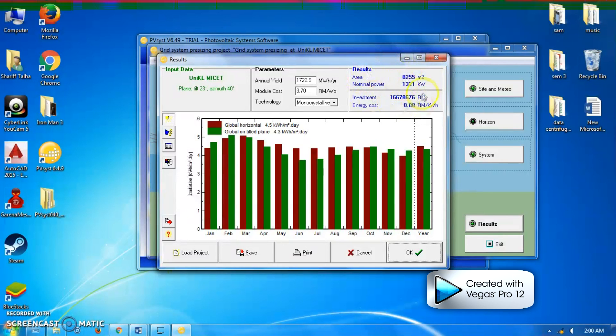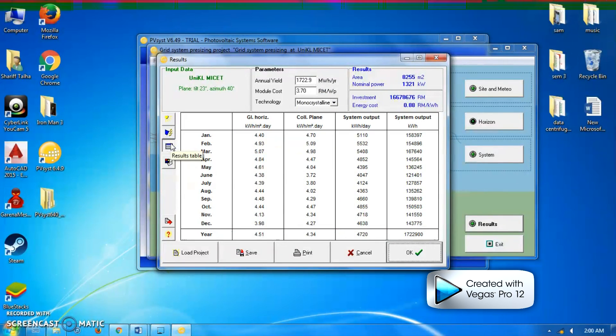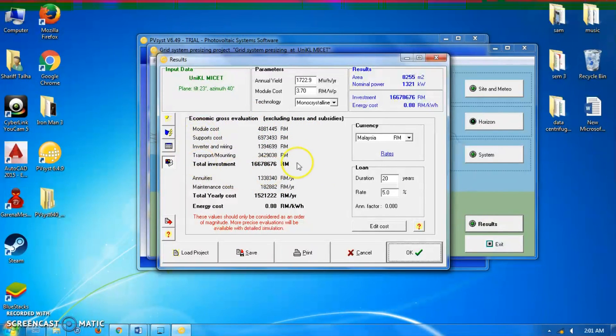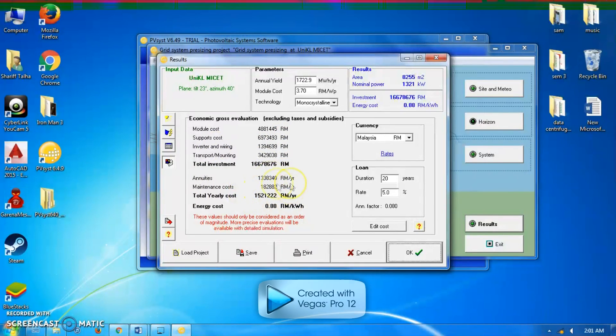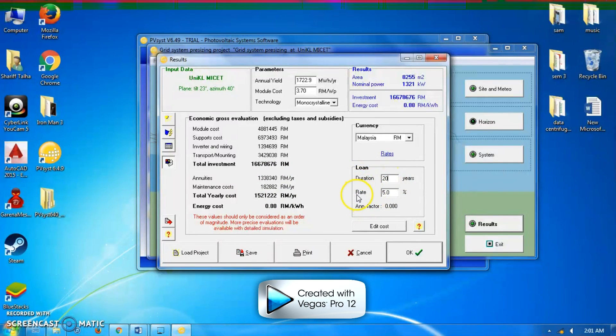This is the economic gross evaluation. The total estimated investment of this PV plant is this value, and the total yearly cost is this value. We could choose our loan duration here, where we can increase or decrease the duration, as well as the rate. Click OK.